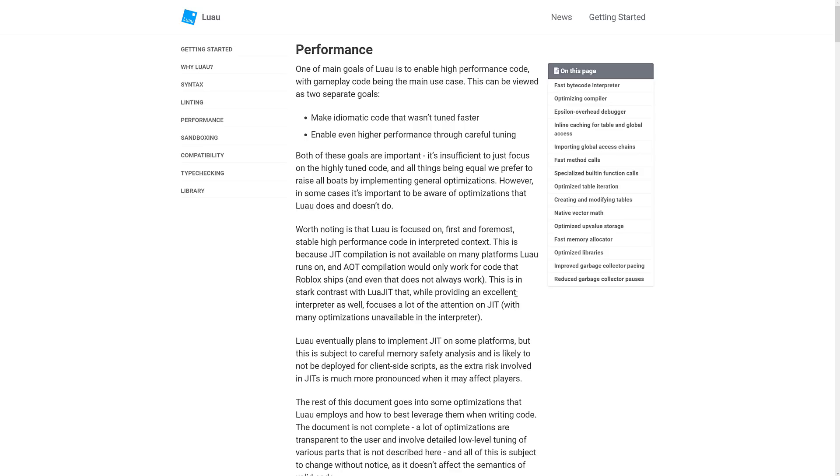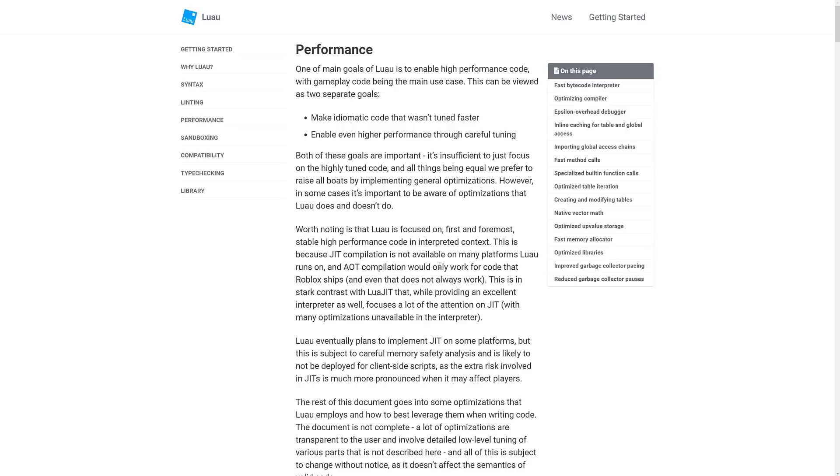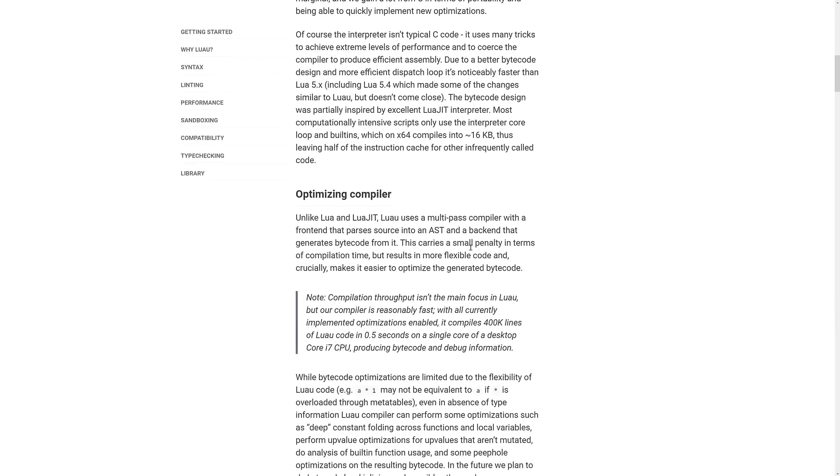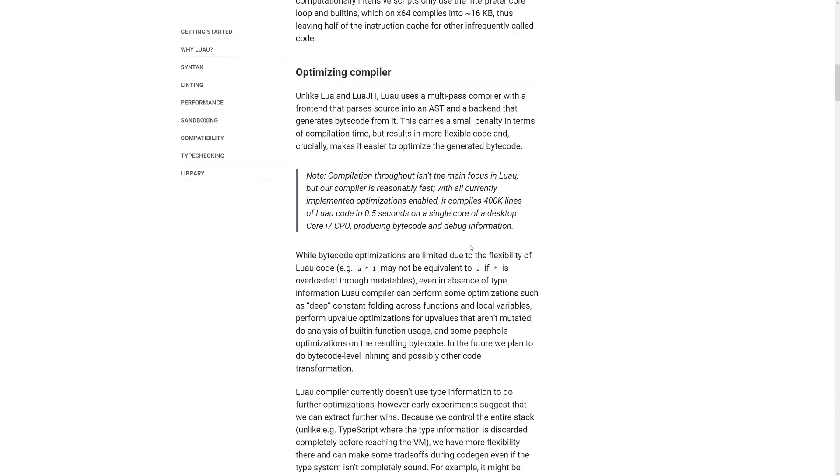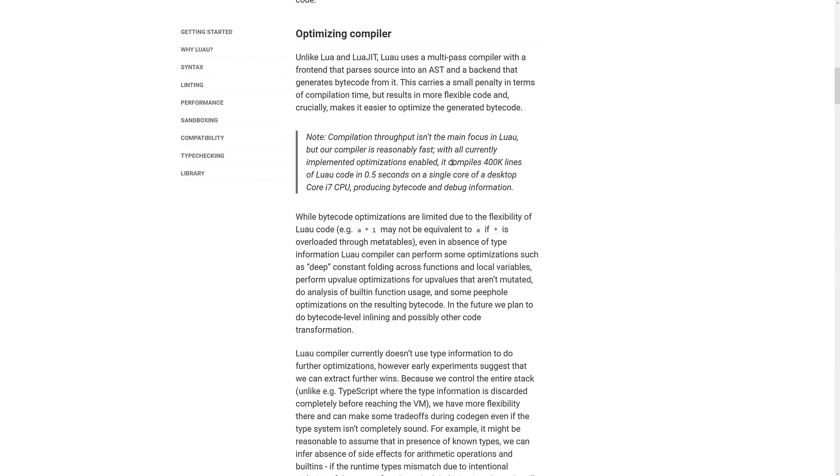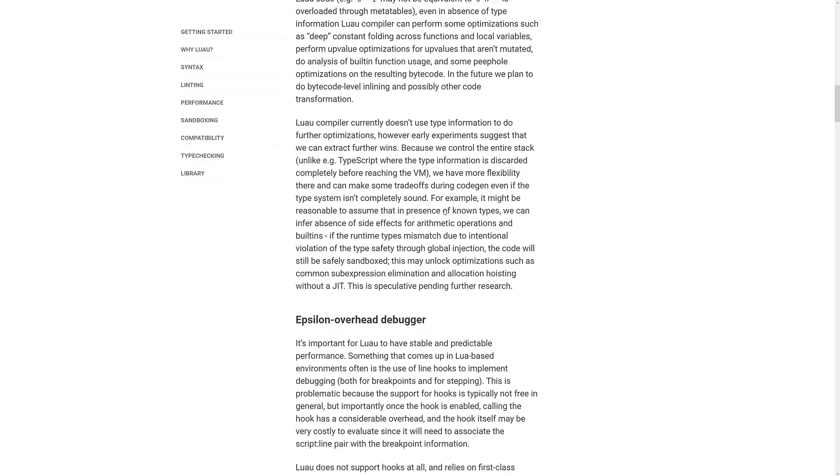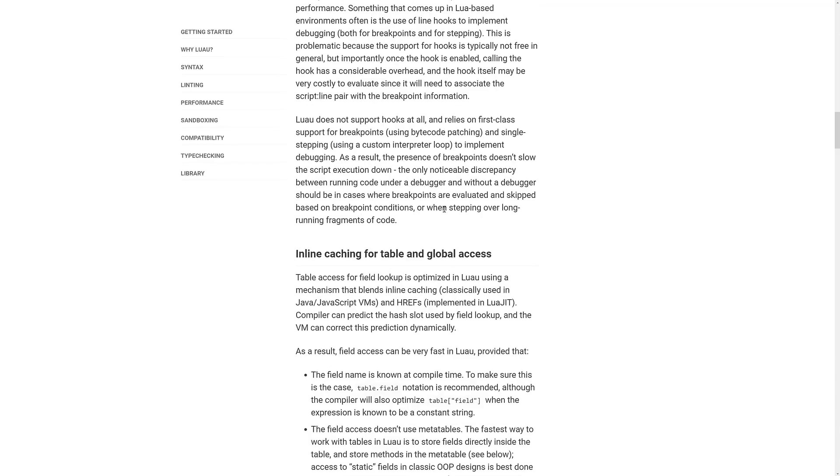And then we've got things on the performance side. I actually talked about some of these things already. So we've got a fast bytecode interpreter that is basically trying to be on par with Lua JIT in performance and coming close to that. And then there's an optimizing compiler, all kinds of things going on. I'm not going to go through all this stuff because it's really on the technical side of things, but there is an optimizing compiler to create as fast code as possible.